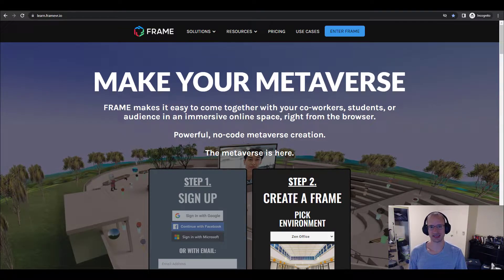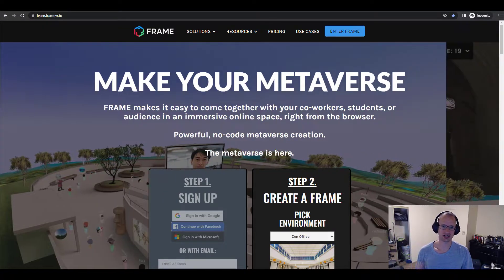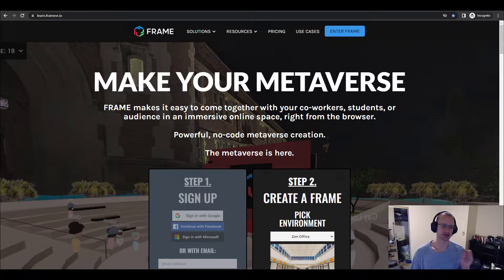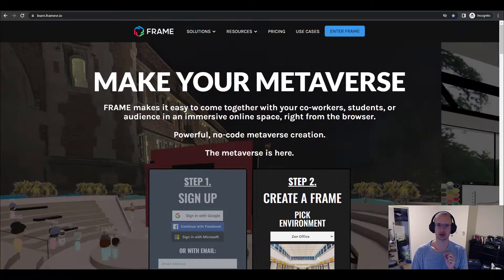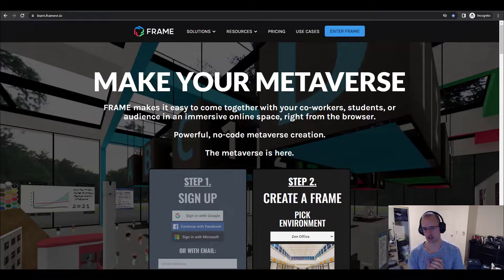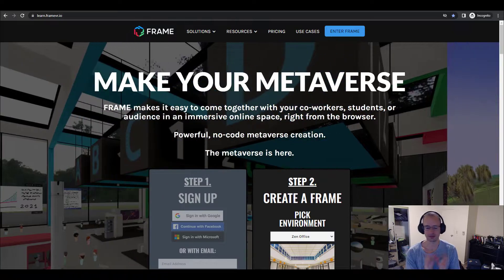Hey everyone, this is Gabe from Frame. I'm kicking off a new YouTube series that's a tutorial taking you what I'm calling from zero to hero with Frame.